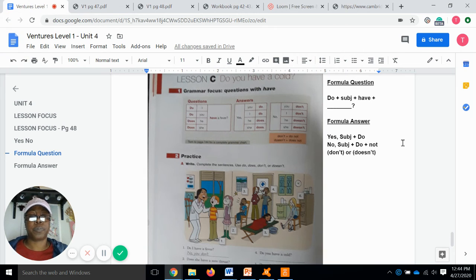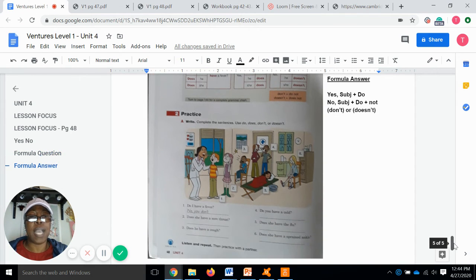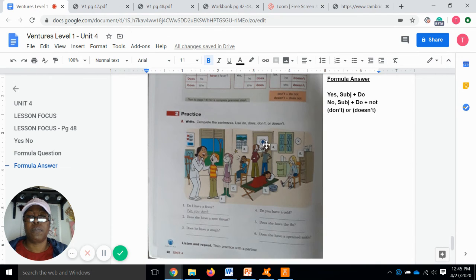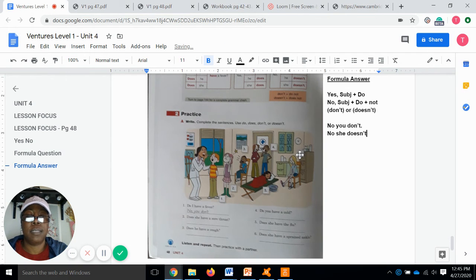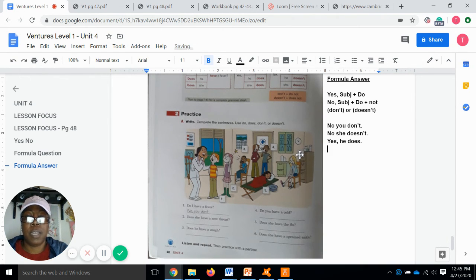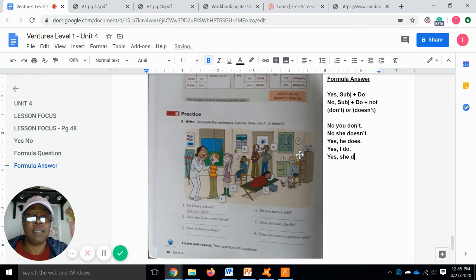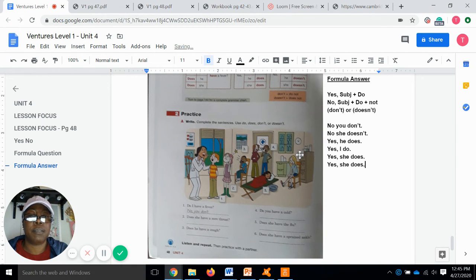Let's review the answers. Number one, do you have a fever? — No, you don't. Number two, does she have a sore throat? — No, she doesn't. Number three, does he have a cough? — Yes, he does. Number four, do you have a cold? — Yes, I do. Number five, does she have the flu? — Yes, she does. Number six, does she have a sprained ankle? — Yes, she does.